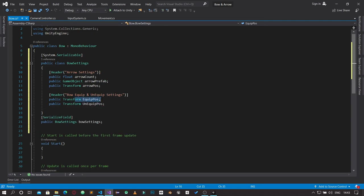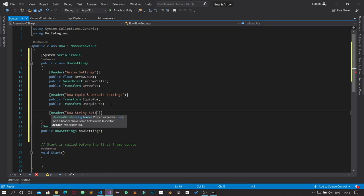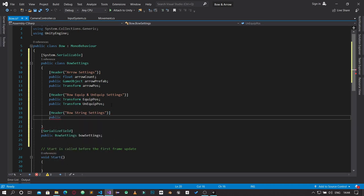When the bow is equipped, it moves to the equipped position. When it's not equipped — meaning the user isn't aiming and doesn't want to fire — the bow should be in the unequip position. With those settings done, the next section will be a header for 'Bow String Settings'.